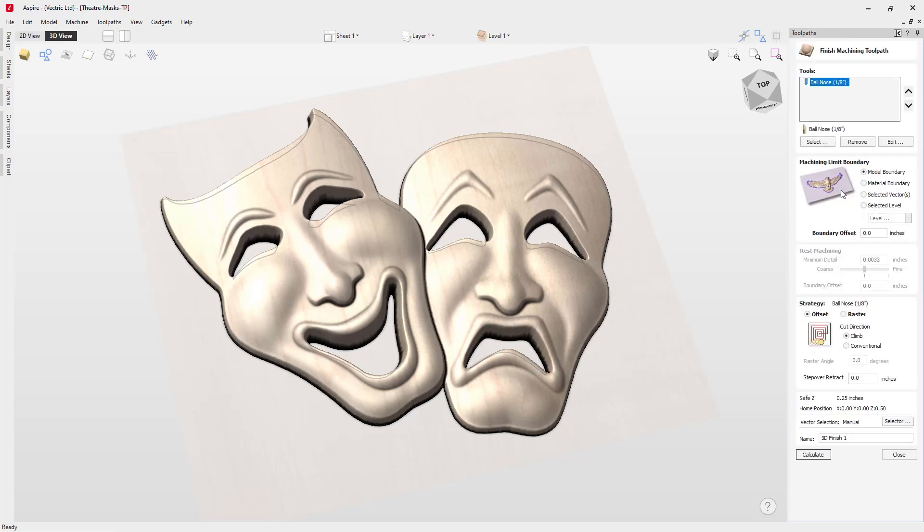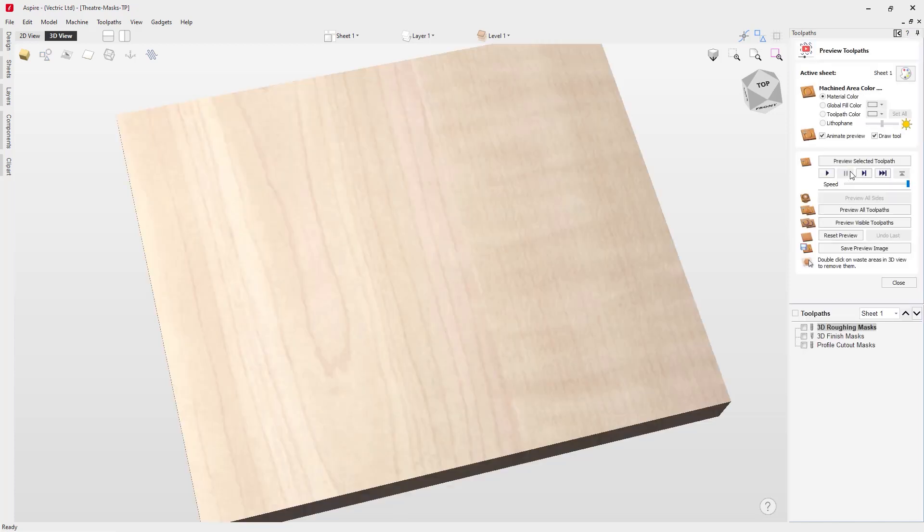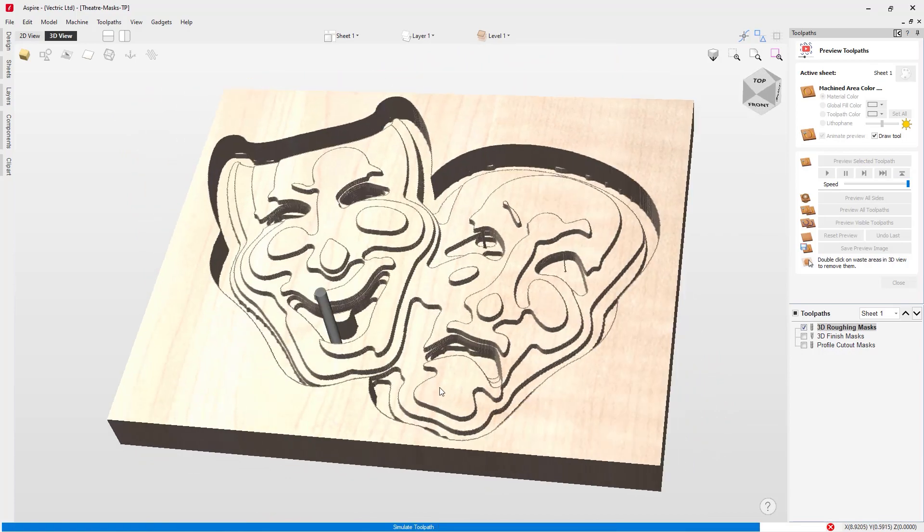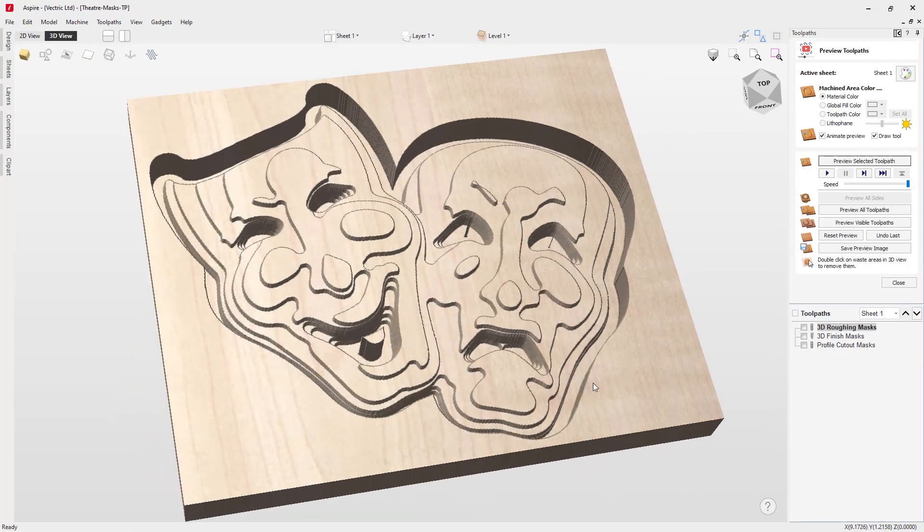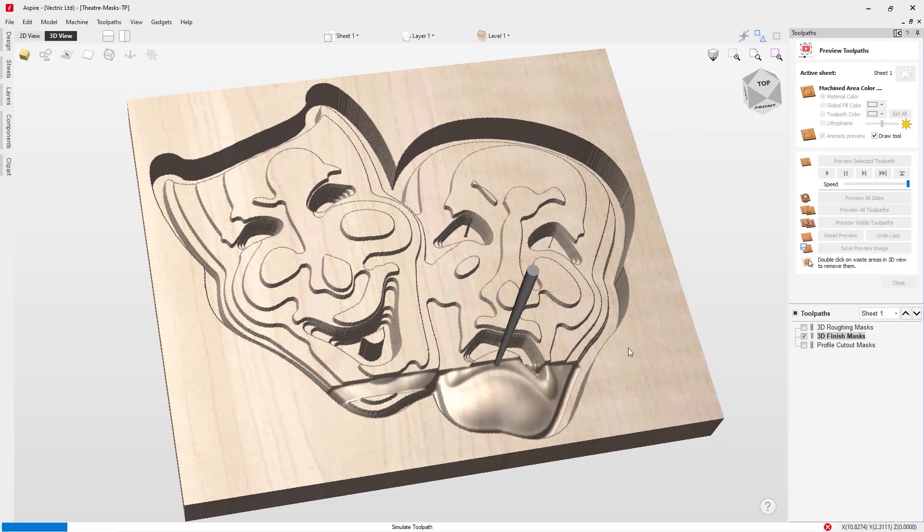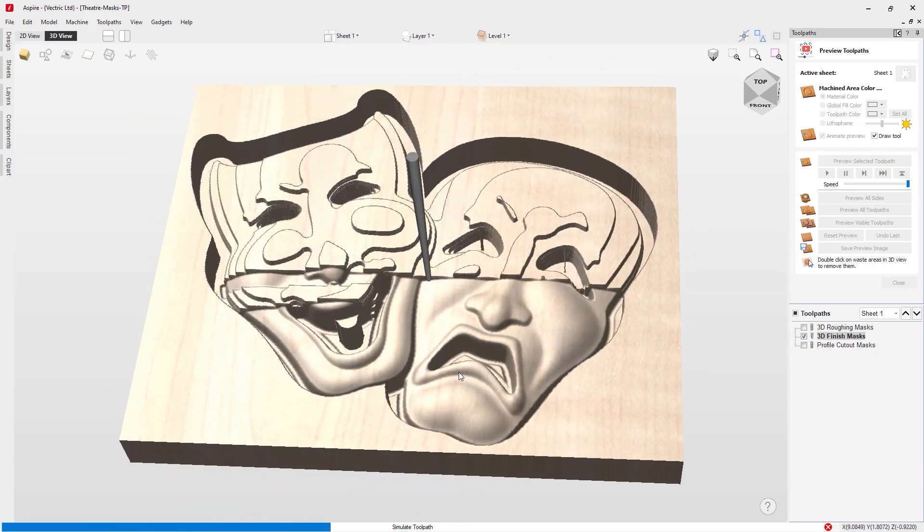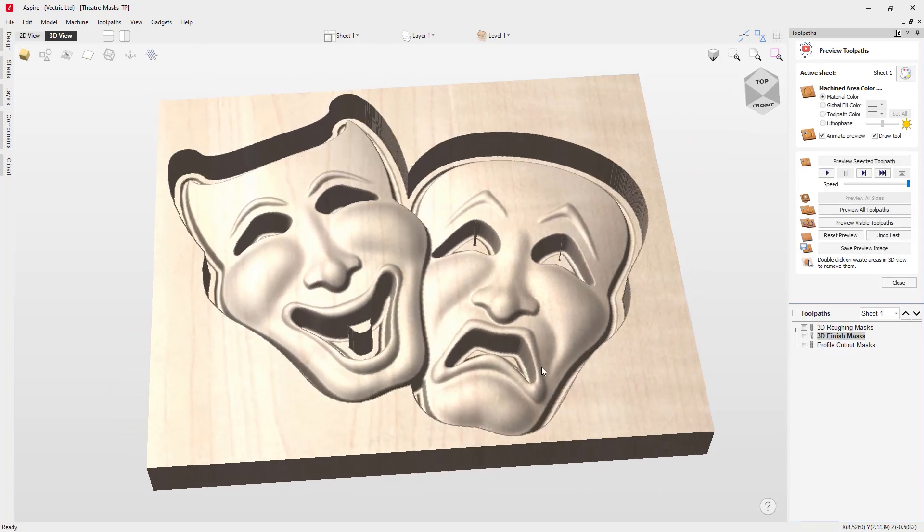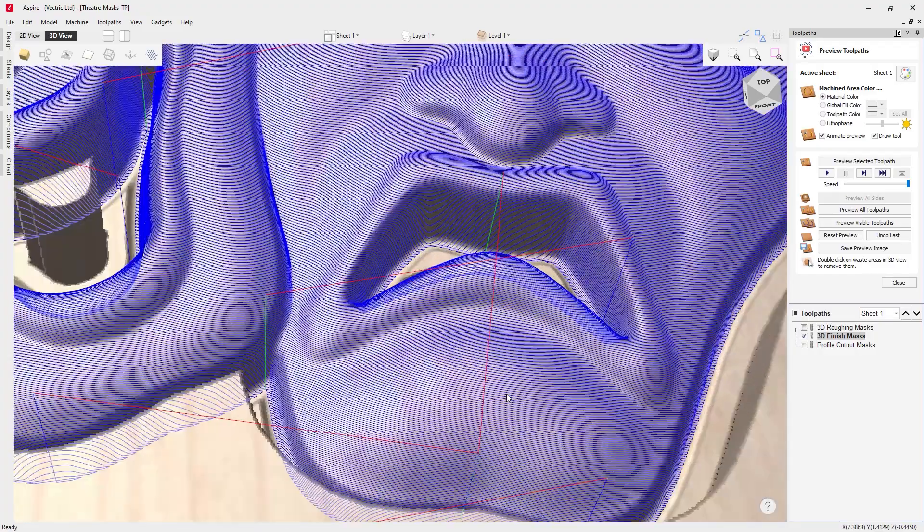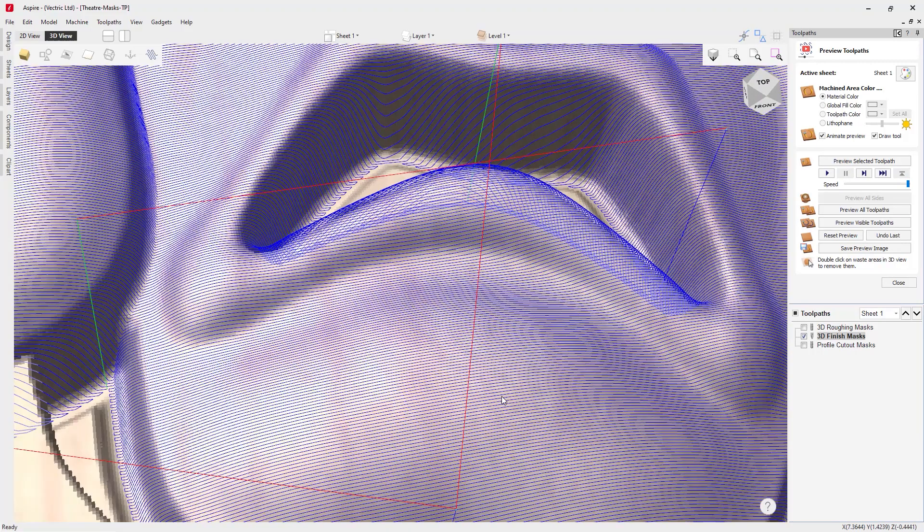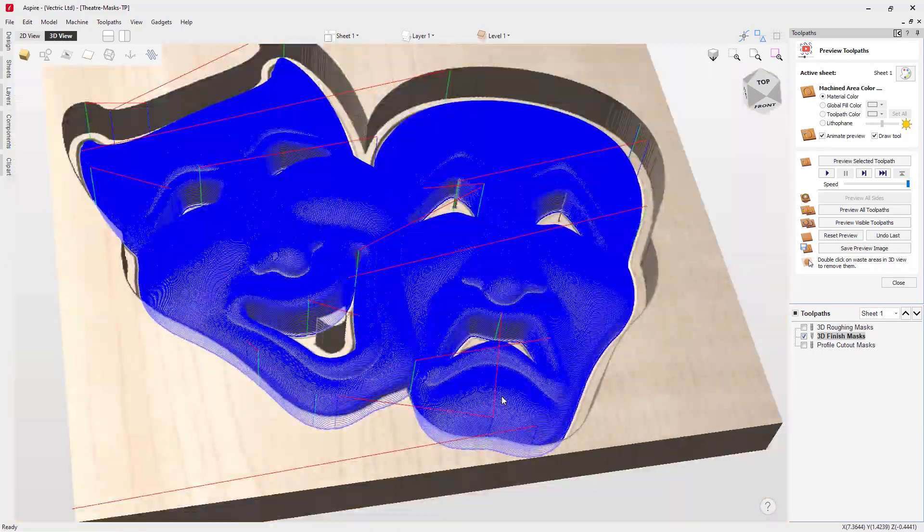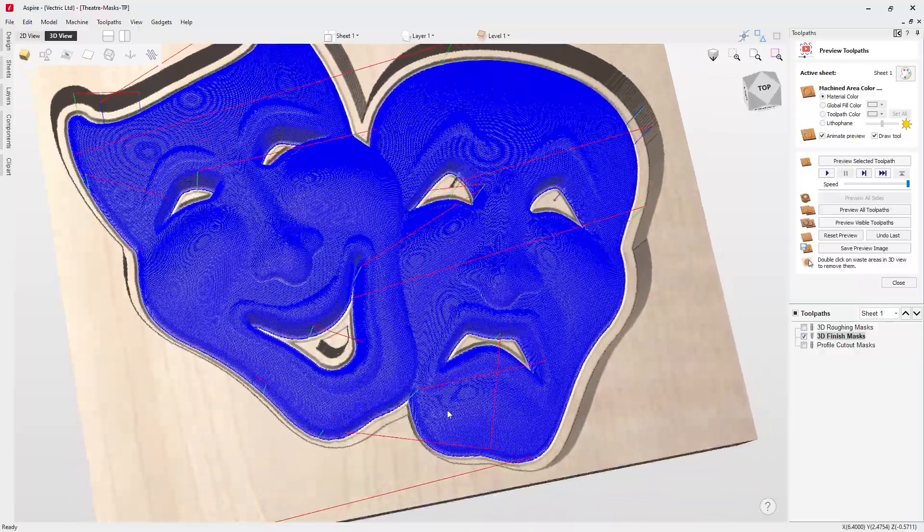The 3D roughing toolpath removes the majority of the material around the part using a larger tool, and it keeps it slightly away from the finished object to make sure that we've got some material left for the second type of toolpath which is the 3D finishing toolpath. This is what cuts the finished surface of the model using a smaller tool with a smaller step over. That step over is the distance between each path that the tool makes. You can see that the lines are very close to each other and so we get a better quality finish. Of course the penalty for this is that it's going to take longer to cut out.